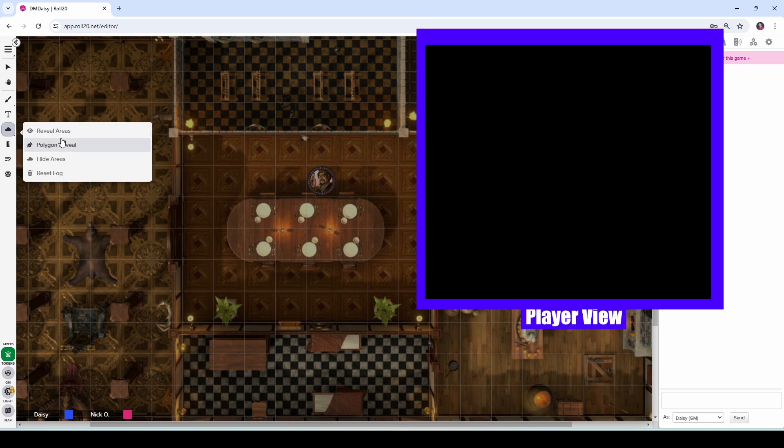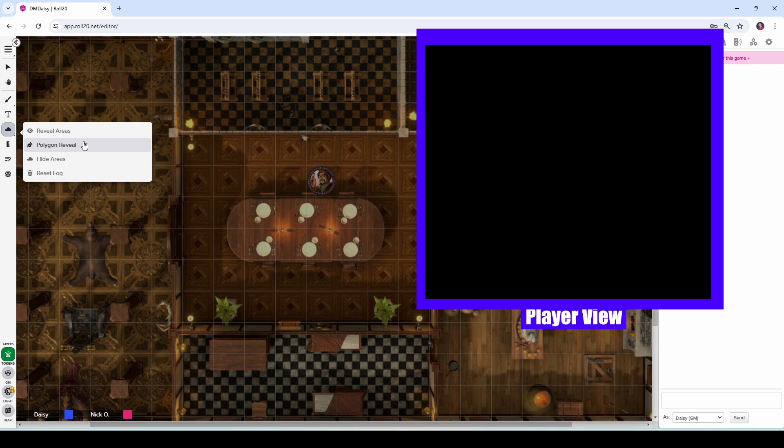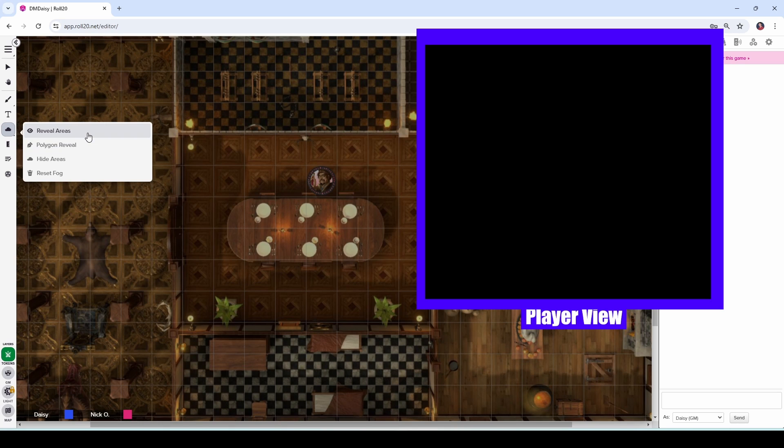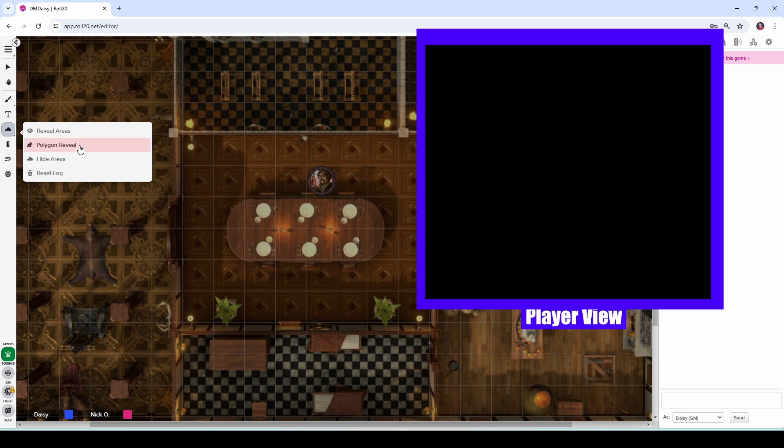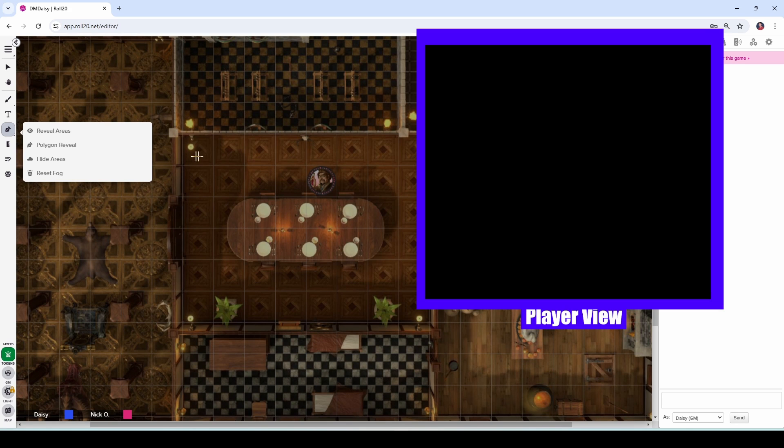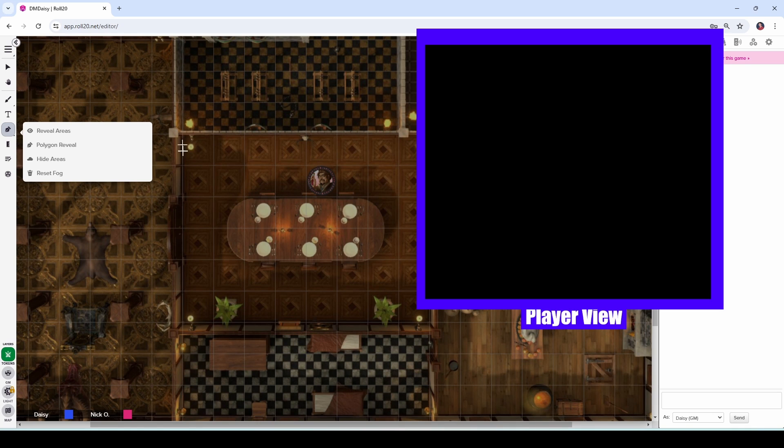Now we can also use this polygon reveal tool to reveal things to our players. And the difference between reveal areas and polygon reveal is reveal areas always reveals a square or a rectangle area on the map. Polygon reveal allows you to draw a shape that can be revealed to your players. So let's say that I just want roughly a cone of light coming off of this torch here rather than lighting up the whole room. I just want one corner of the room to be lit up.